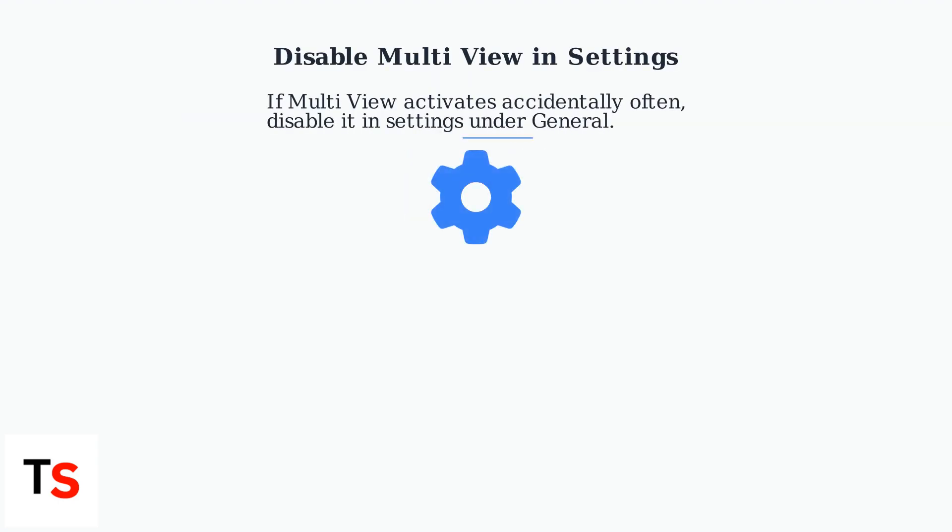If the MultiView button is accidentally activated often, you can disable it in Settings to prevent accidental activation. Search for it under General Settings.